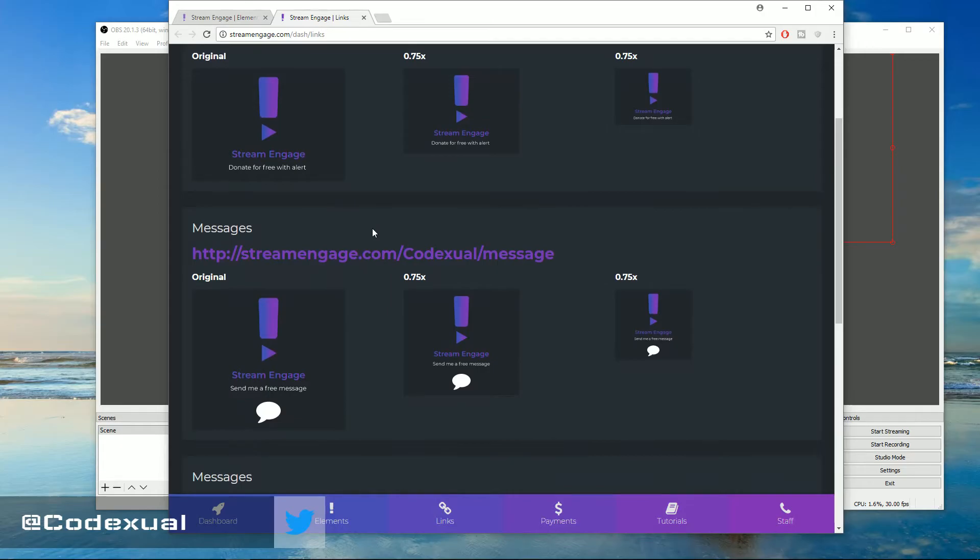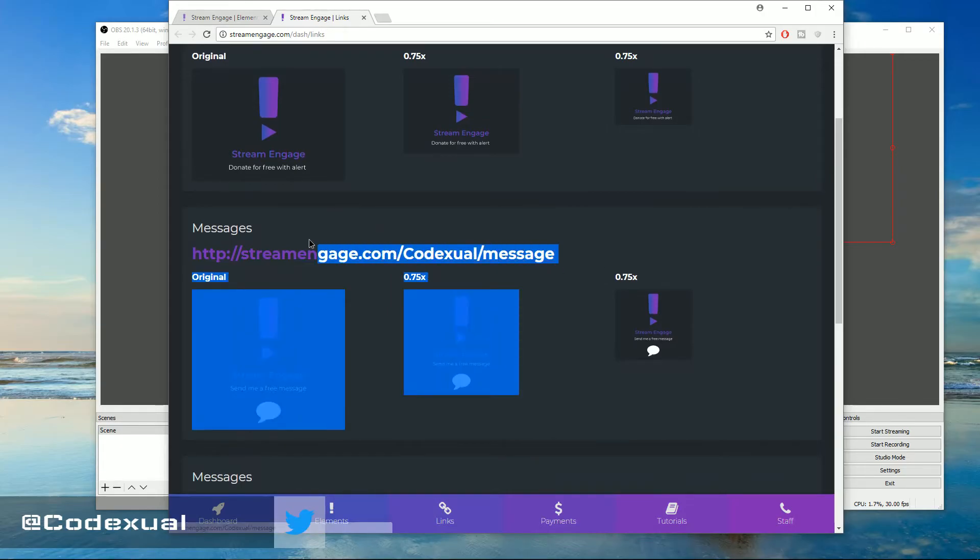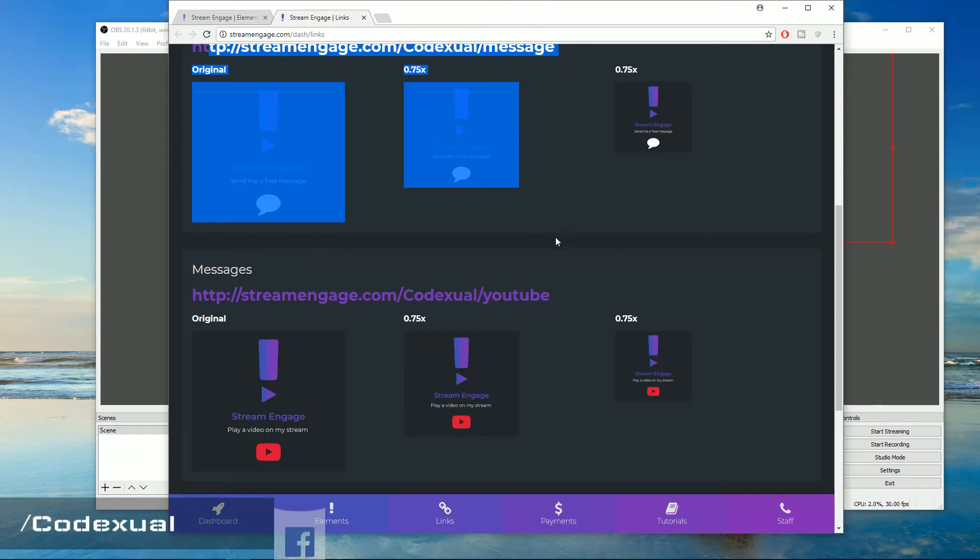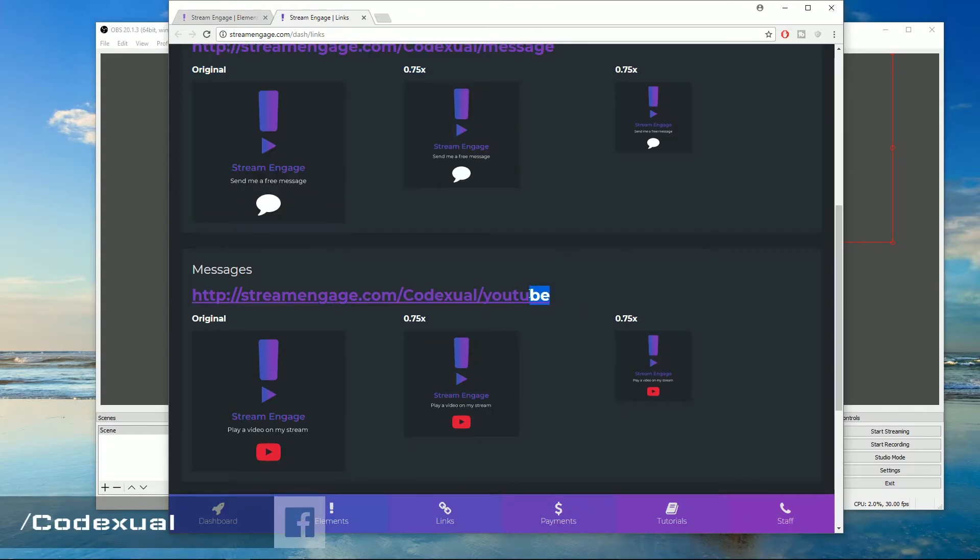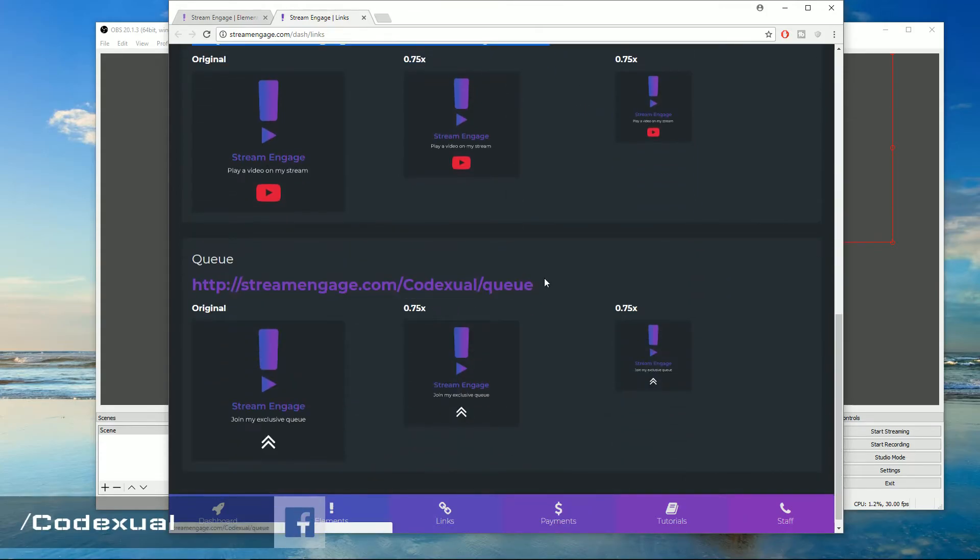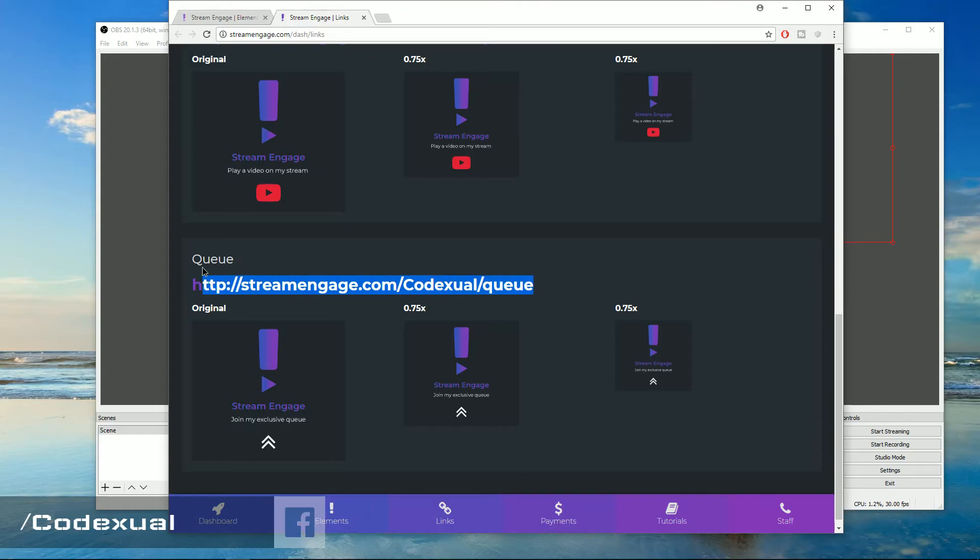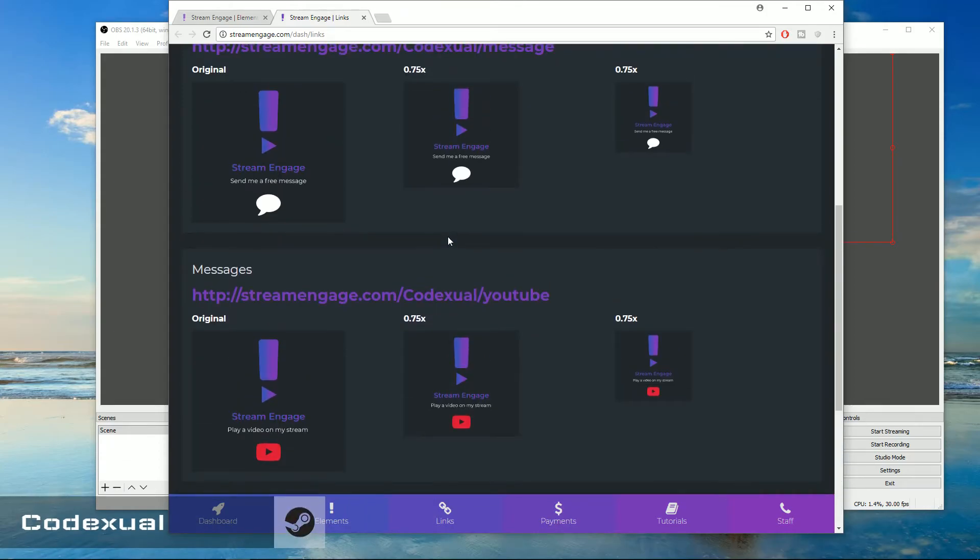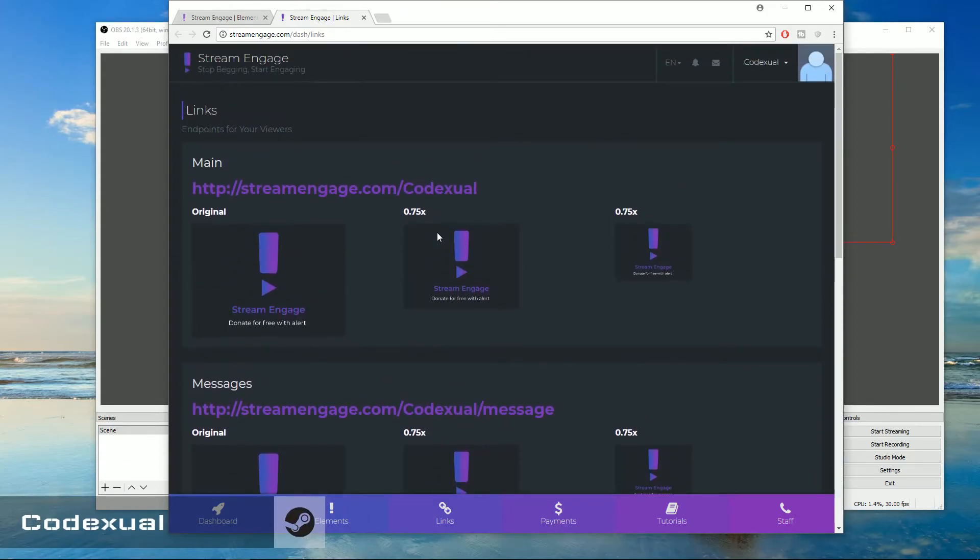If you want to be more direct and if you only want message to display, just give them this link. If you want a YouTube to be played, give them that link. And same thing with the queue if you want them to have them in your queue system to play video games for the next round.